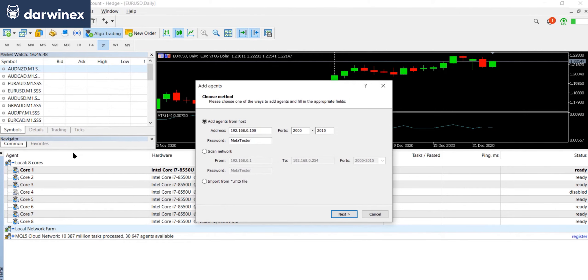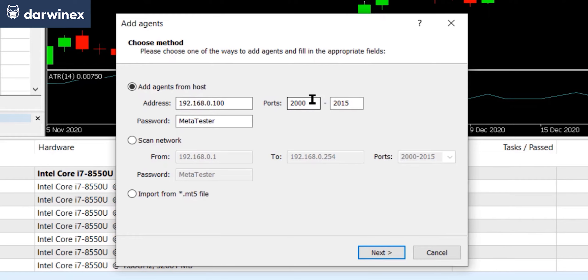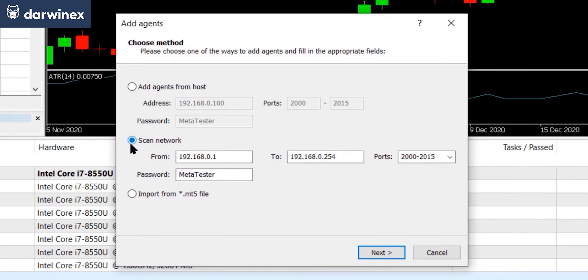Now there's a number of ways in which you can add agents from other PCs. You can either specify the IP address of each of those secondary PCs in turn and select the ports that you saw a moment ago and the password that you saw me set on the agent manager. But what I prefer to do is to use the scan network option.